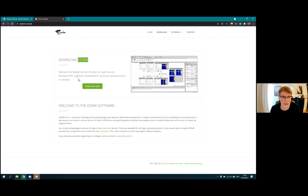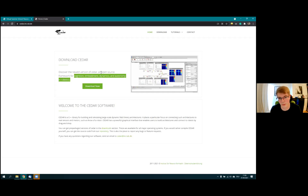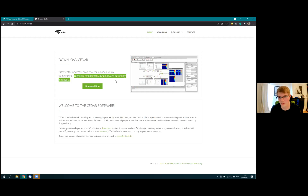CEDAR is actually an acronym. If you look at the webpage, you'll see it stands for Cognition, Embodiment, Dynamics, and Autonomy in Robotics. The first idea was to have software where you can also program architectures that you connect to robots, and there's still some of that left in CEDAR. In the workshop we'll develop a reaching architecture with a simulated robot, but first let me show you what it is and where you can get it.